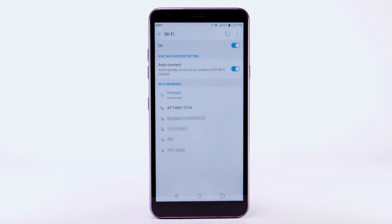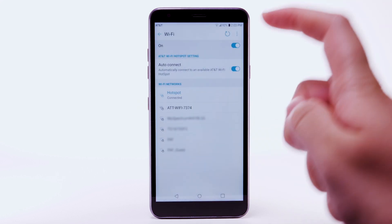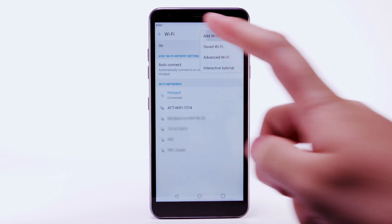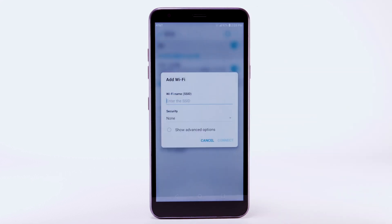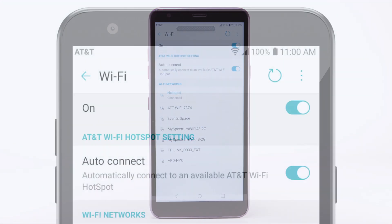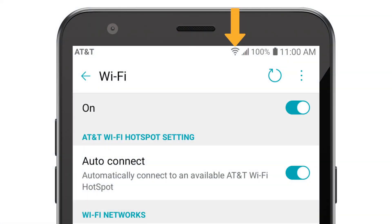To connect to a hidden Wi-Fi network, select the menu icon and select Add Wi-Fi. You will need to enter the network SSID, security type, and password if necessary to continue. Select Connect. When a device is connected to a Wi-Fi network, the Wi-Fi icon will display in the notification bar.